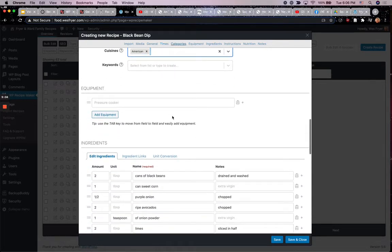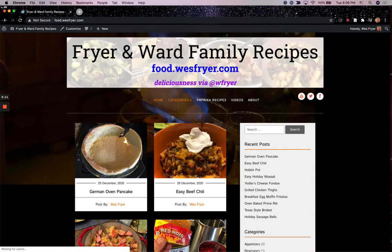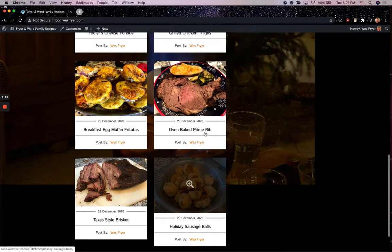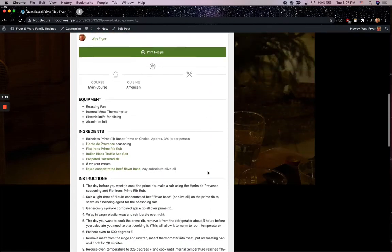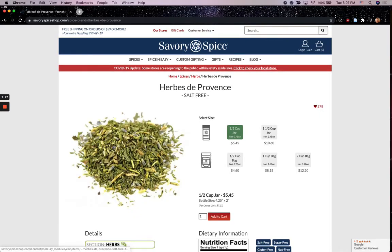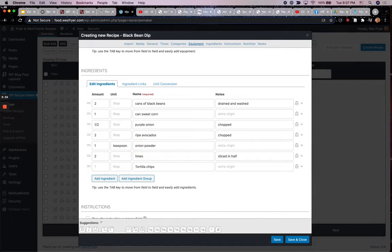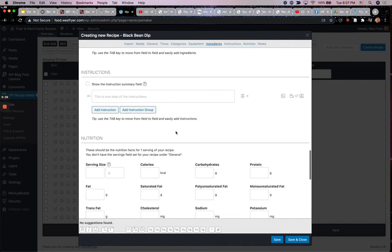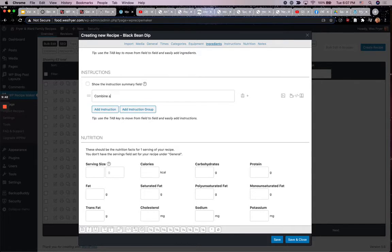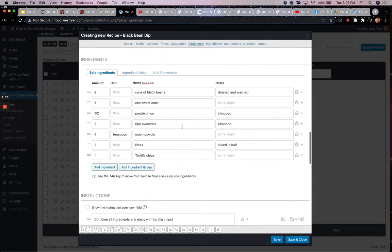There isn't any equipment in this one, but if there is, you can put equipment in. Here's where the ingredients are. I like how you can add ingredient links — for instance, on the prime rib recipe, we use an herb de Provence seasoning and those are actually hyperlinked, which is really cool if you want to include direct links. Here are the ingredients. For instructions, I'll just say 'Combine all ingredients and enjoy with tortilla chips.' If I needed to add more instructions or change the order of anything, I can do that here.